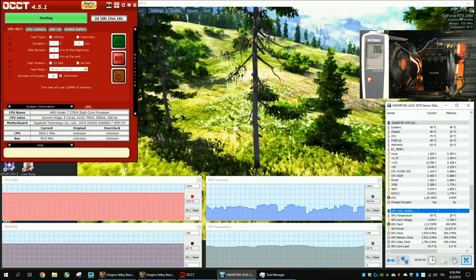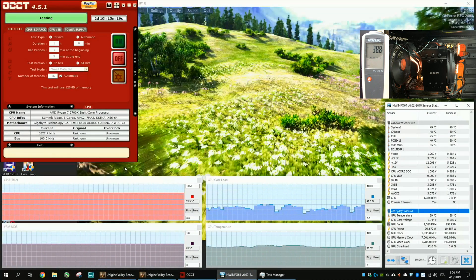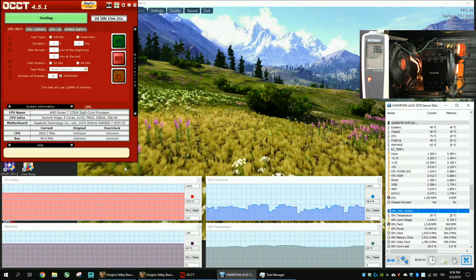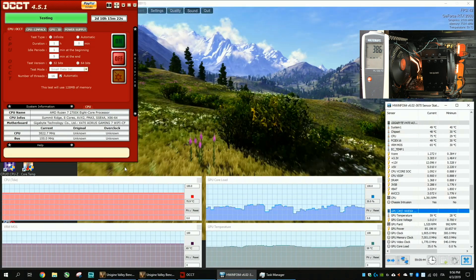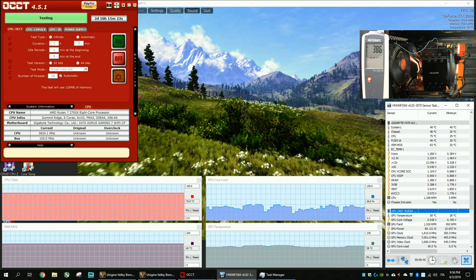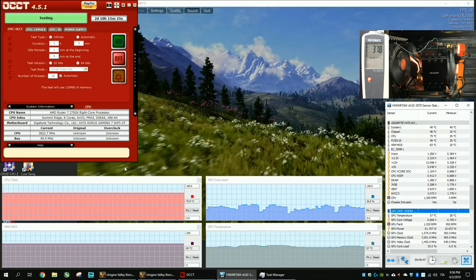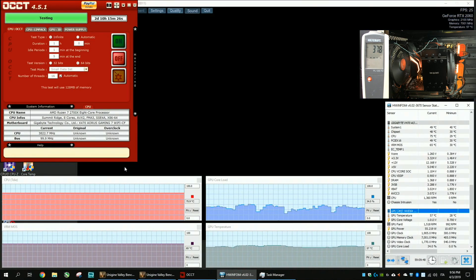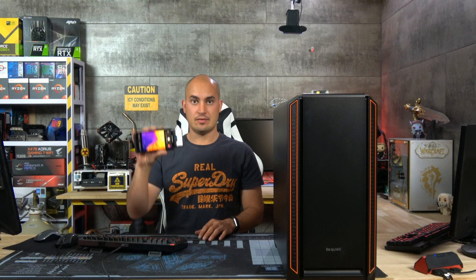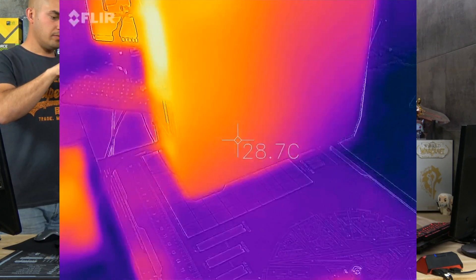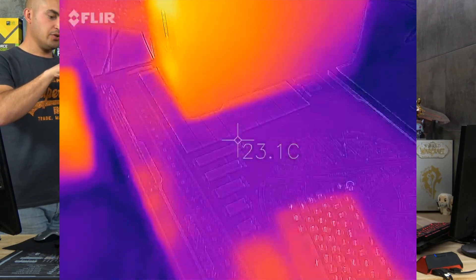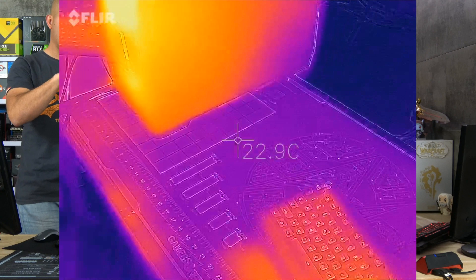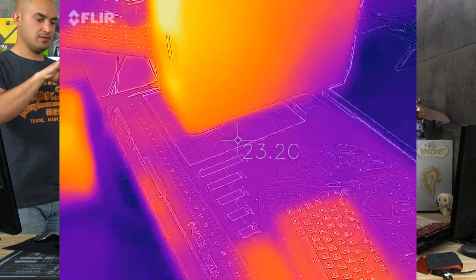The CPU is at 76 degrees and again pretty impressive since we have both the CPU and the GPU under stress test. Now I'm going to check the chassis with this thermographic camera. The studio is more or less at 22, 23 degrees.